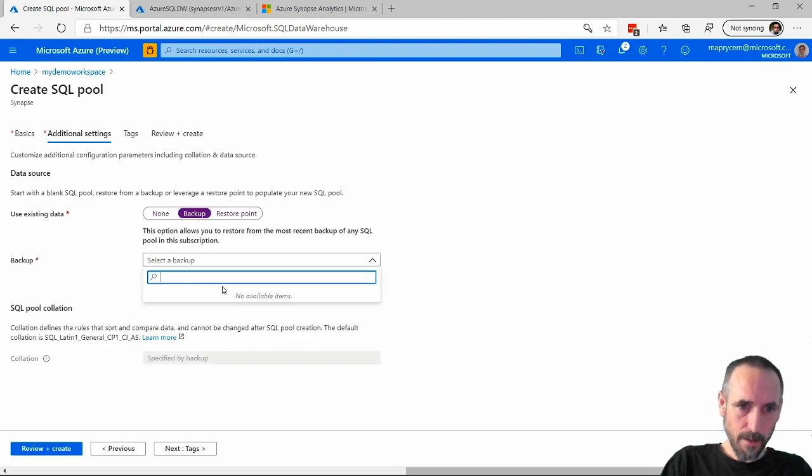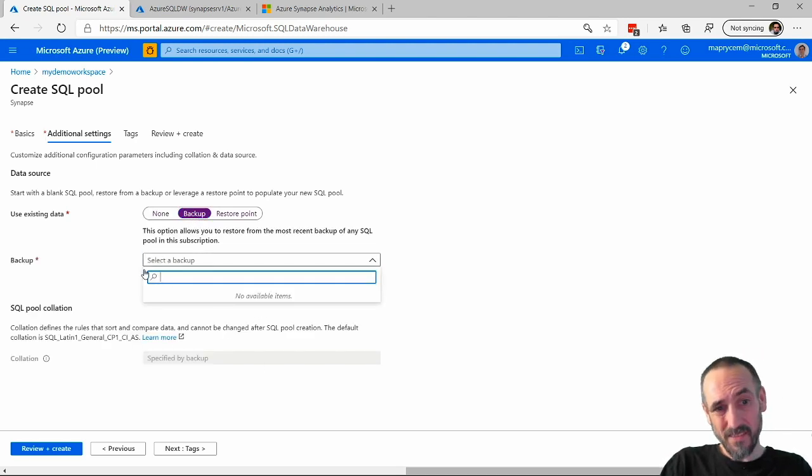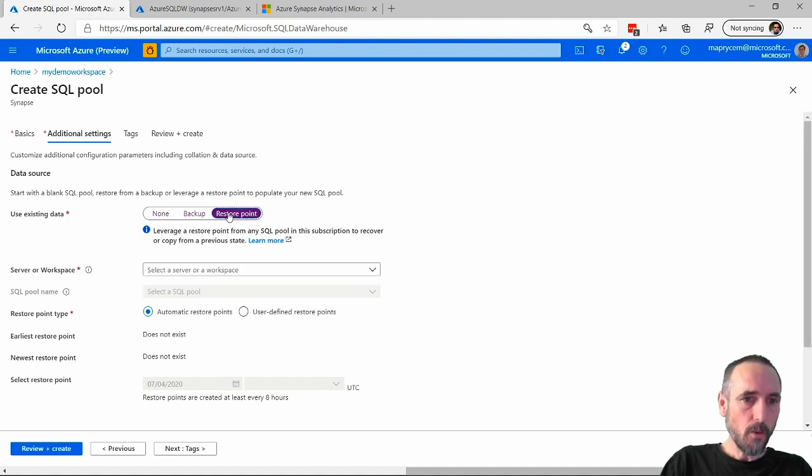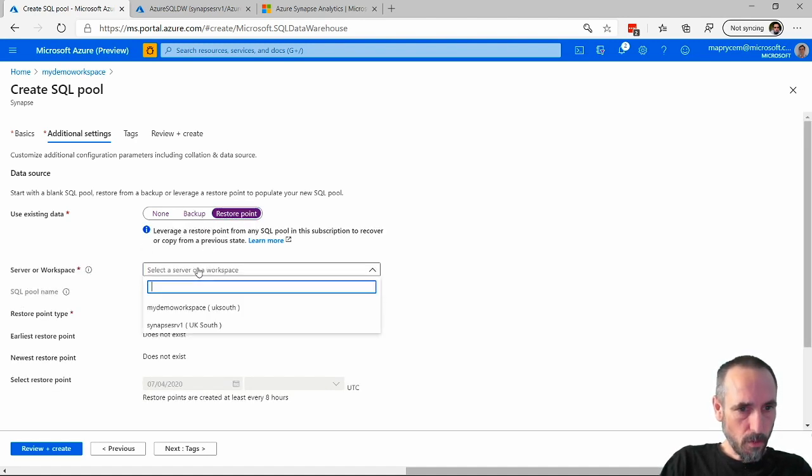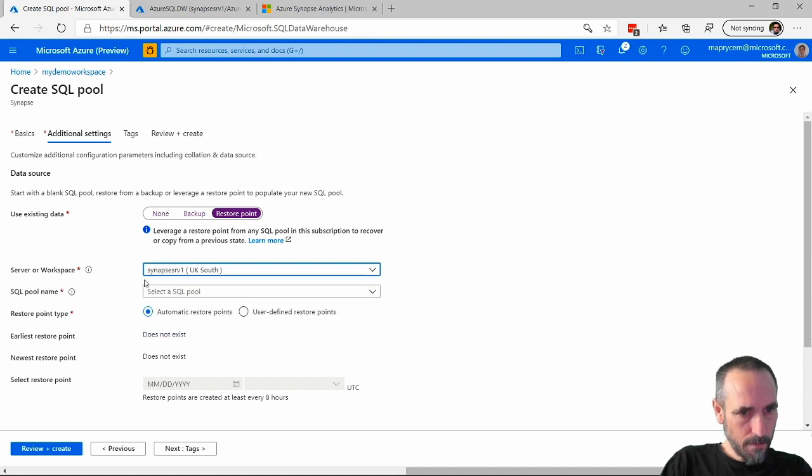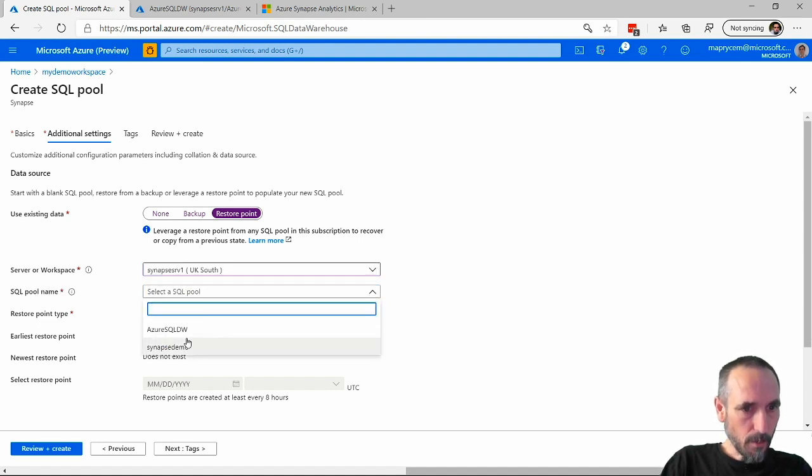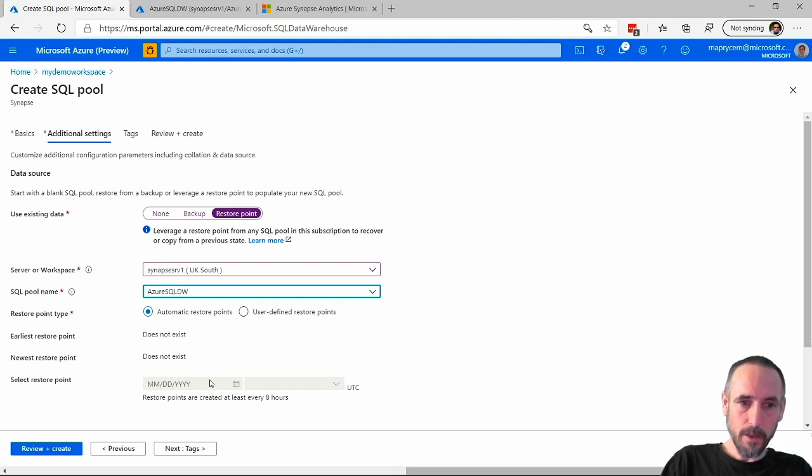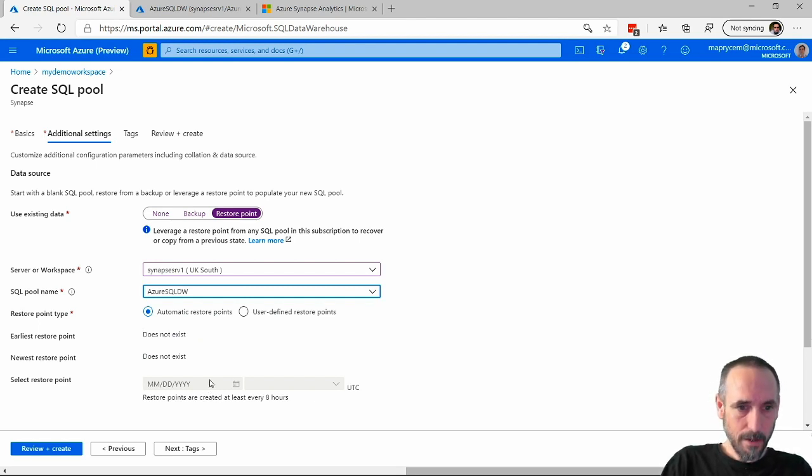Do we want to go from a backup if we have any backups? My data warehouse I've actually just created, so I don't have any backups or restore points. I just pick it there, and then I'll pick up the one I want to restore. I don't have any automatic ones because it needs to be running for a certain amount of time.